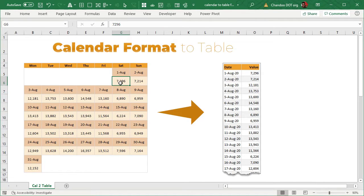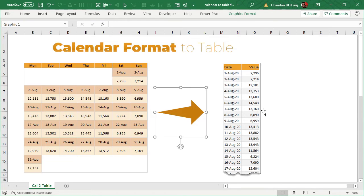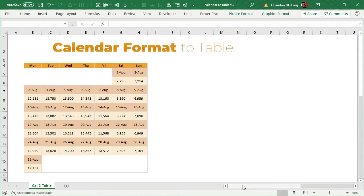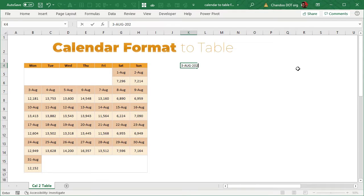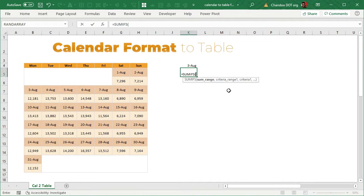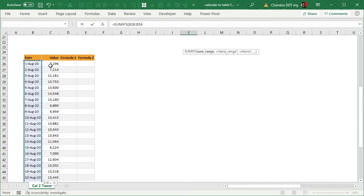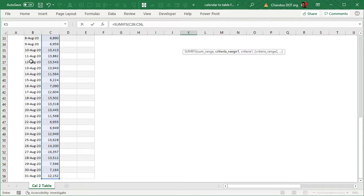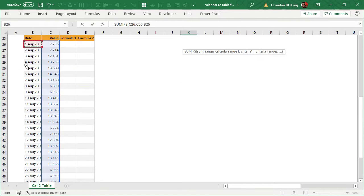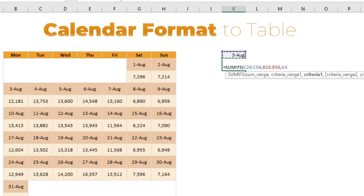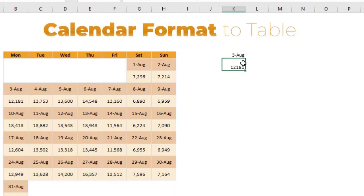But if each day has a text value — like the name of a client for an appointment — then SUMIFS is not going to work. Let me demonstrate. Say I want to extract the value for the 3rd of August. We put the date in a cell and use SUMIFS. The way we normally use it on a regular table is to select values as the sum range and dates as the criteria range, with the input date as the criteria — and that gives us 12181.